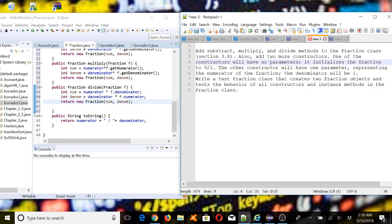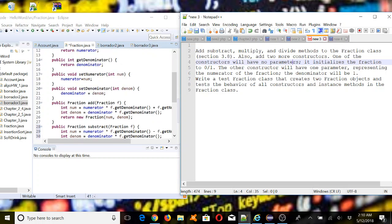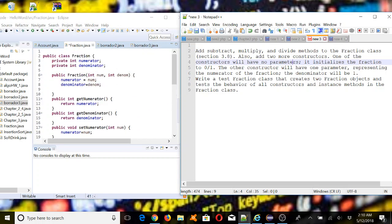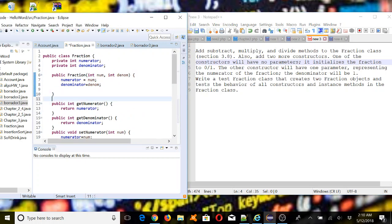Now let's add the two constructors. The first constructor will have no parameters and initializes the fraction to 0/1. Let's place it here — this was our original constructor. Now I'm going to add another one.